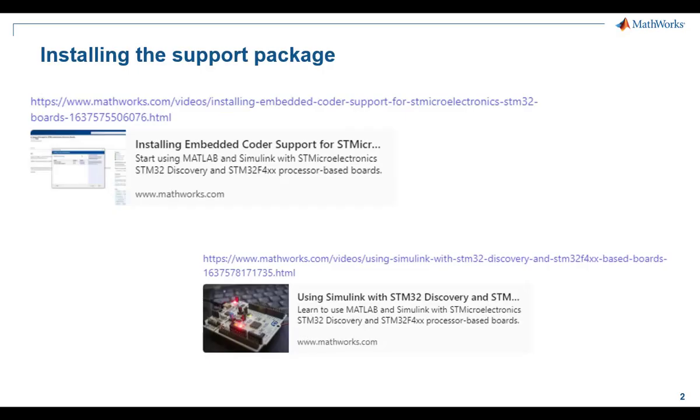The video links as shown will guide the user on how to quickly install and set up the hardware support package for STM32 processors needed to run the current example.